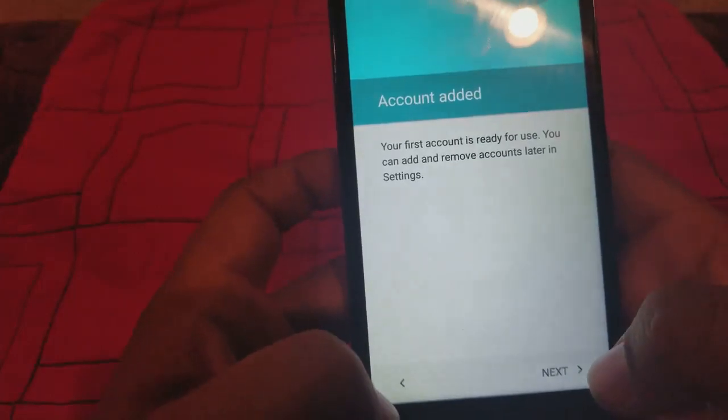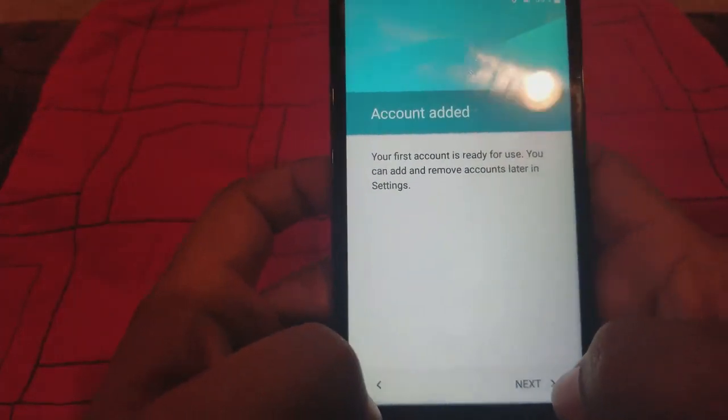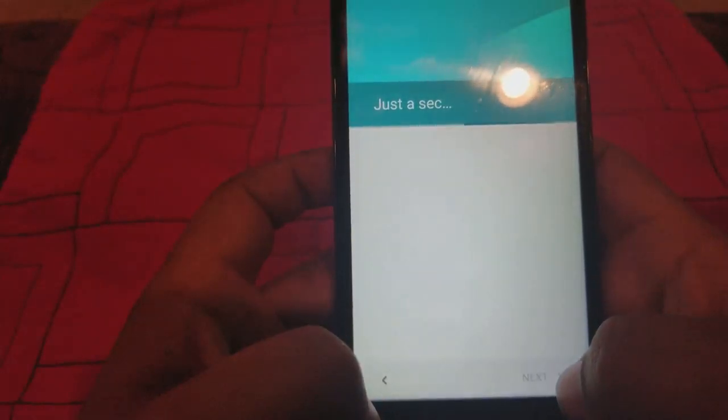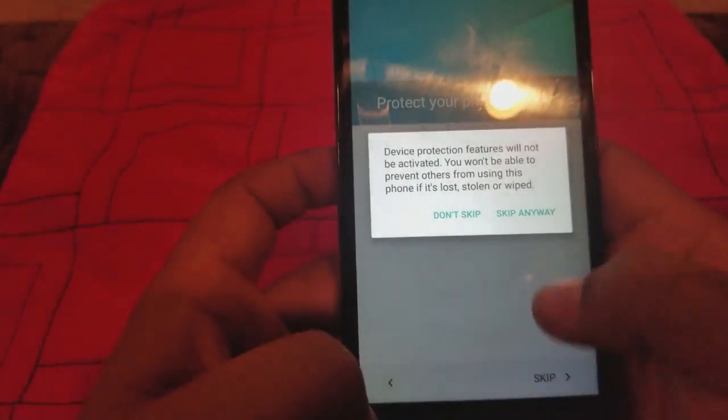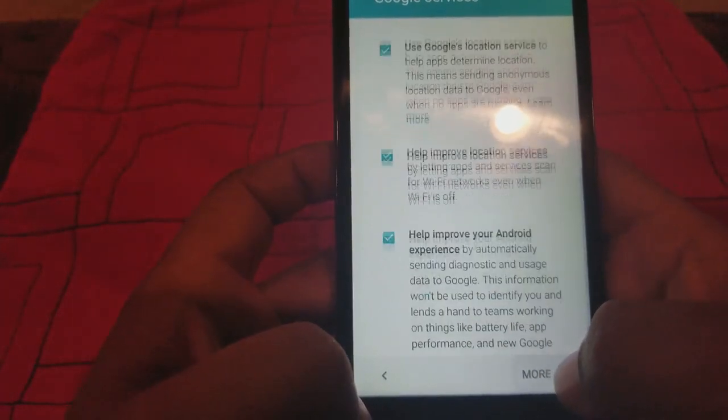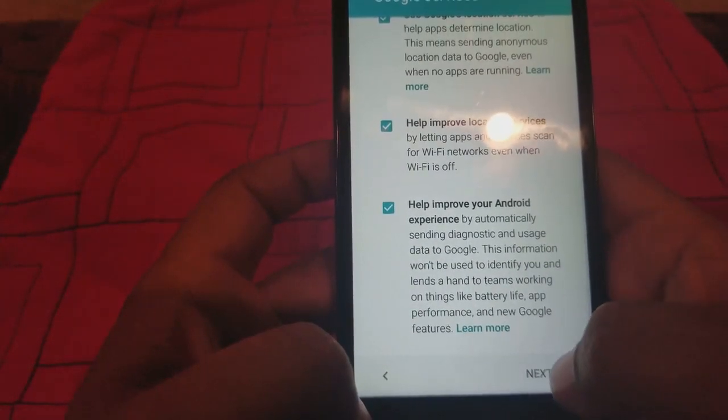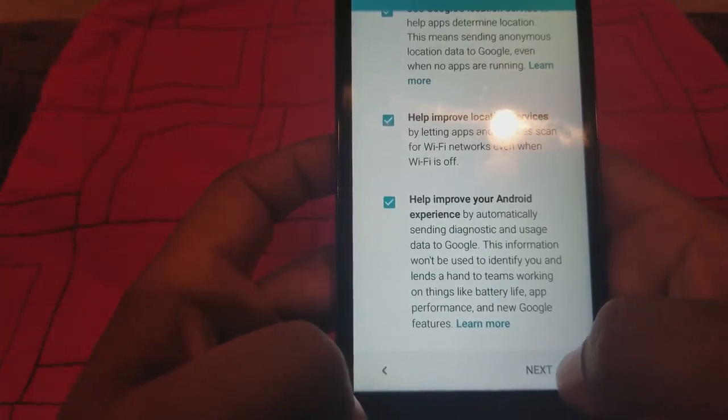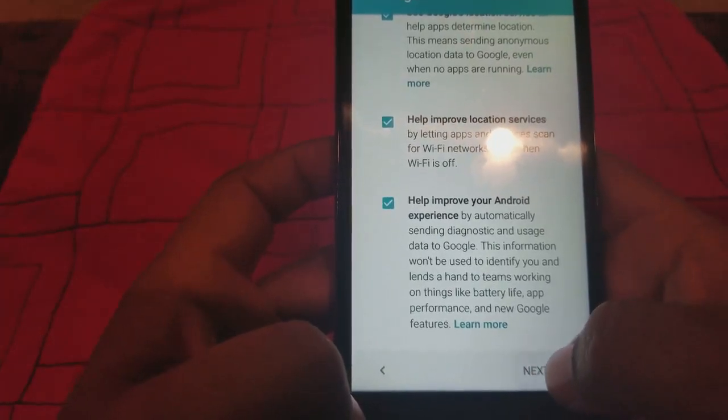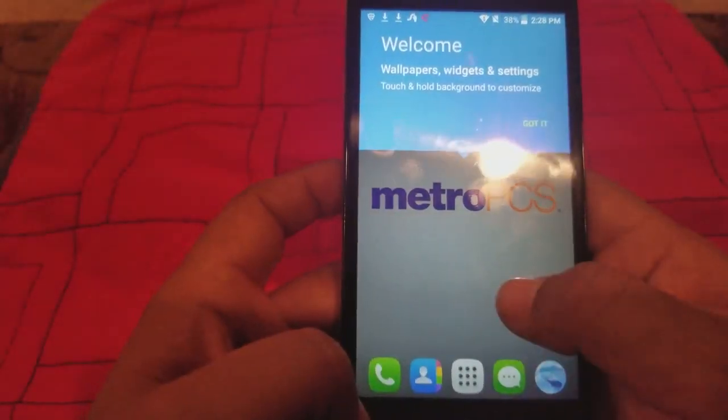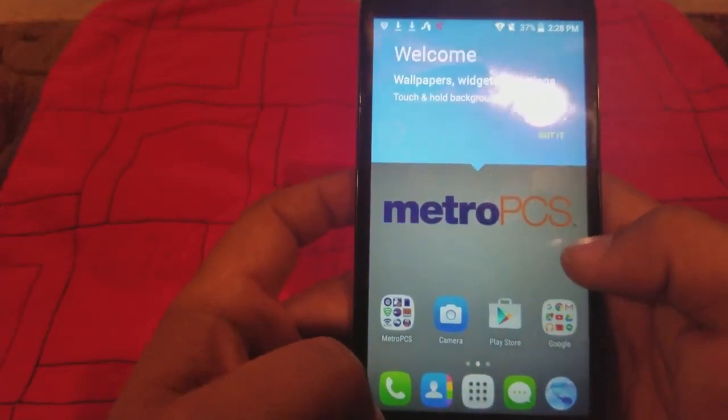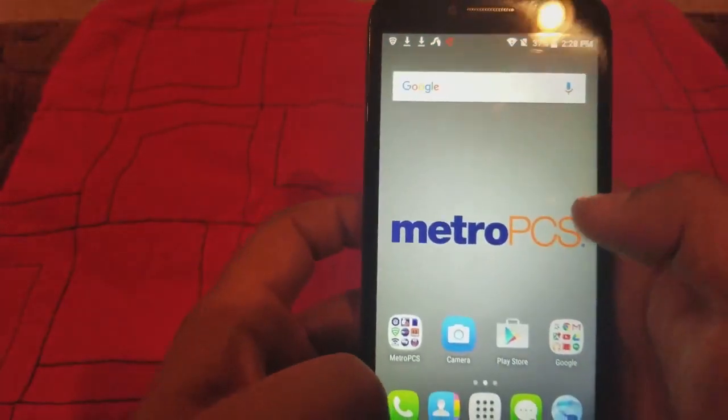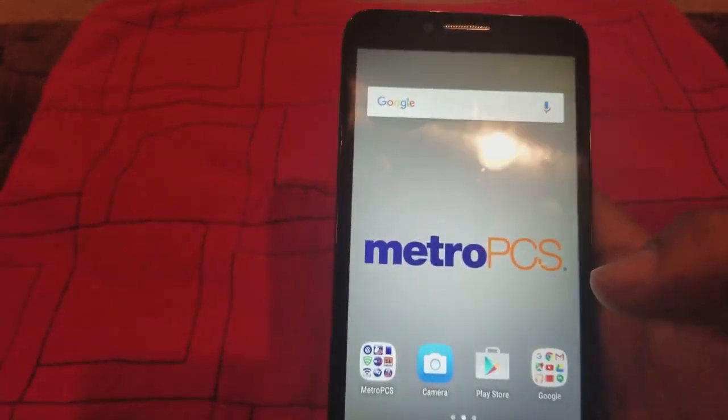It's going to ask you to add an account, so we're going to hit Next. All right, let's keep it anyway. More, Next. All right, and we're in the phone, guys.